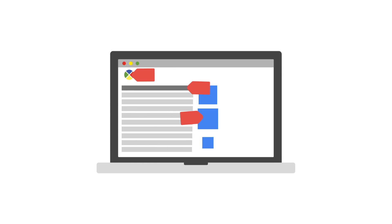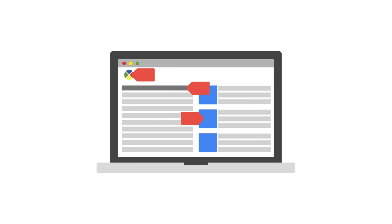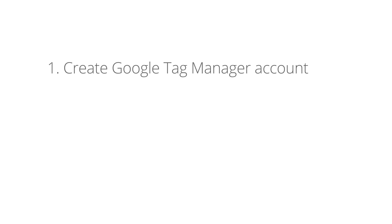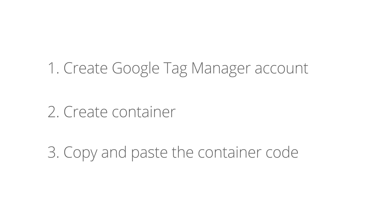Google Tag Manager is easy to set up for websites. To get started, simply follow these steps. First, create your Google Tag Manager account. Next, create your container. Lastly, copy and paste the container code on your website.